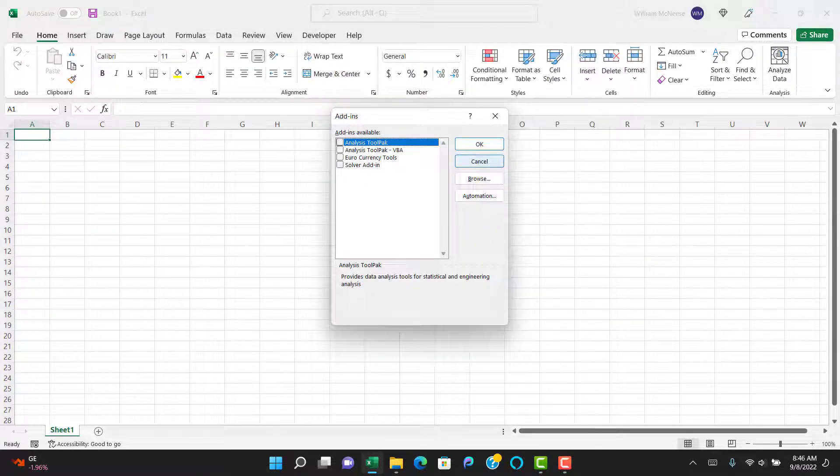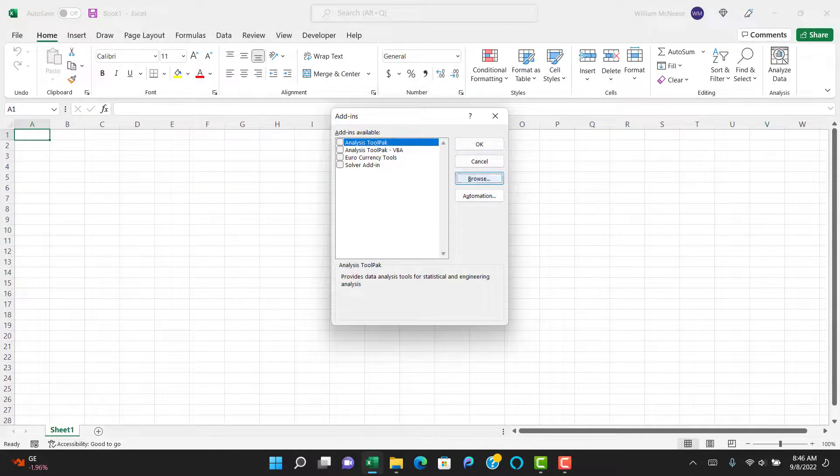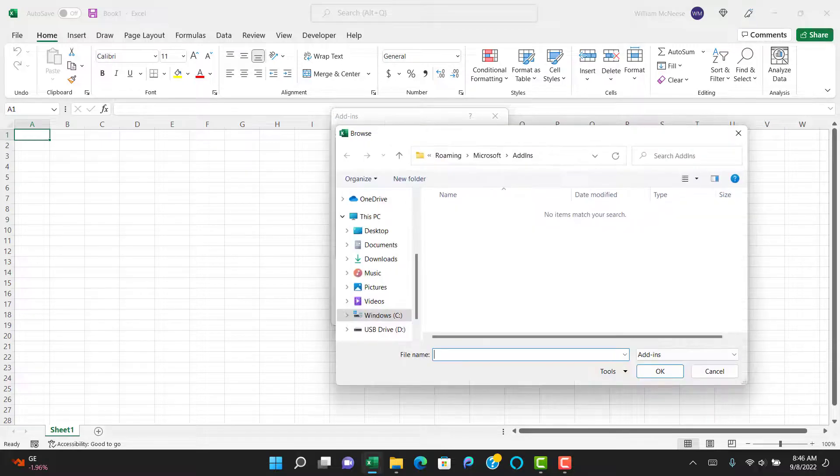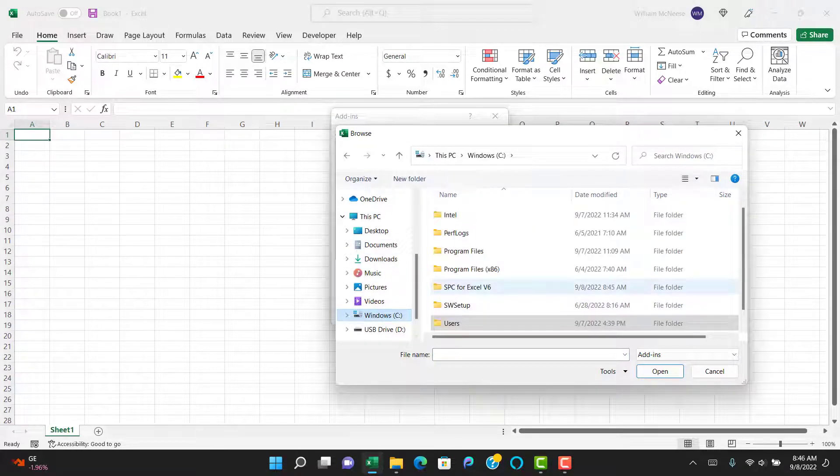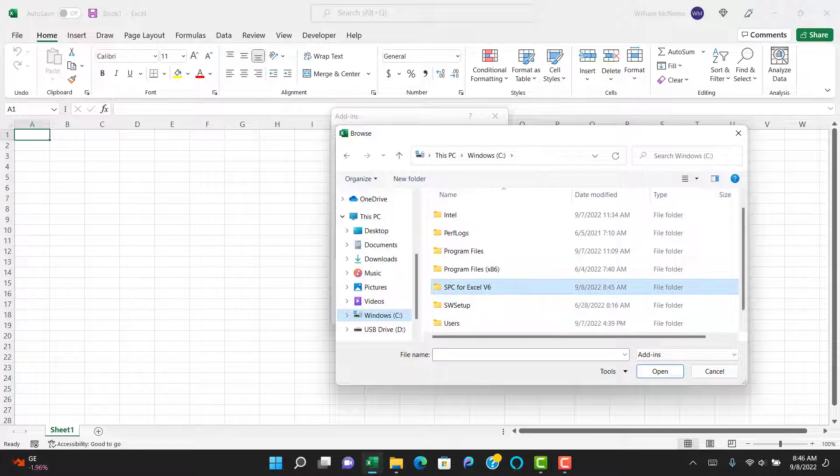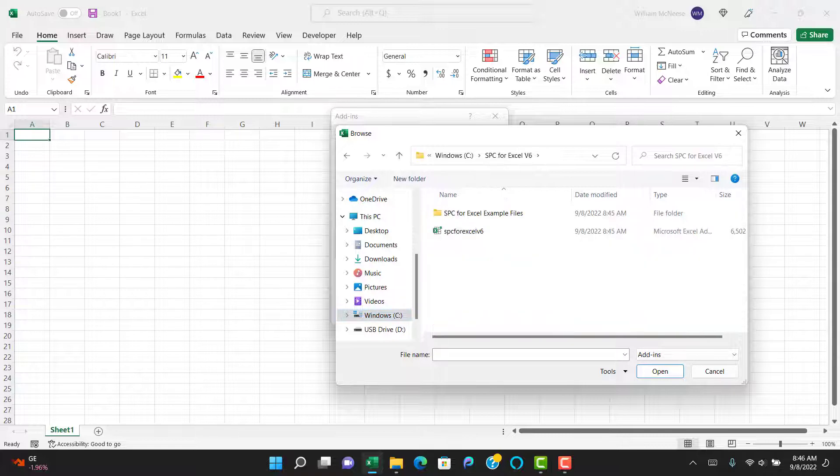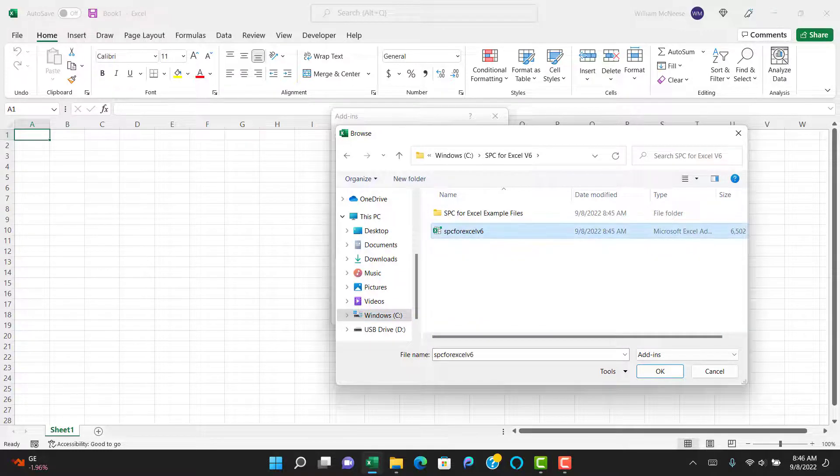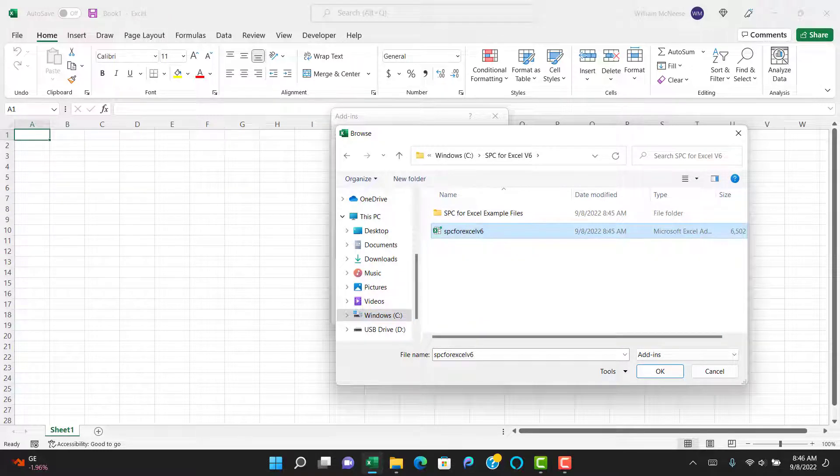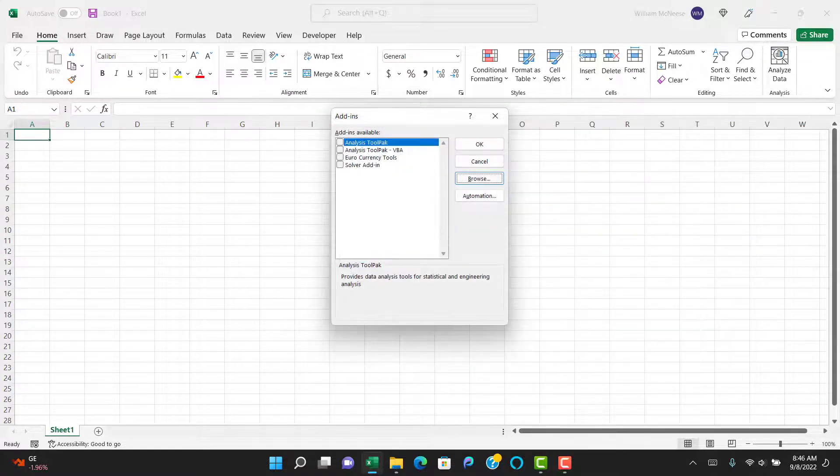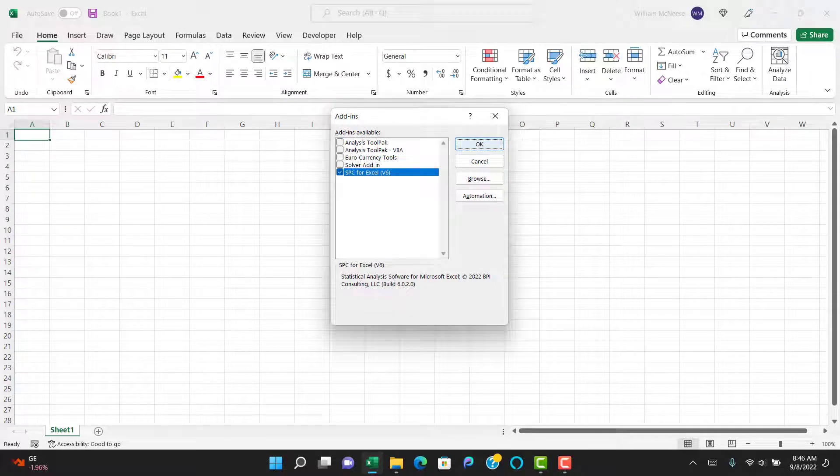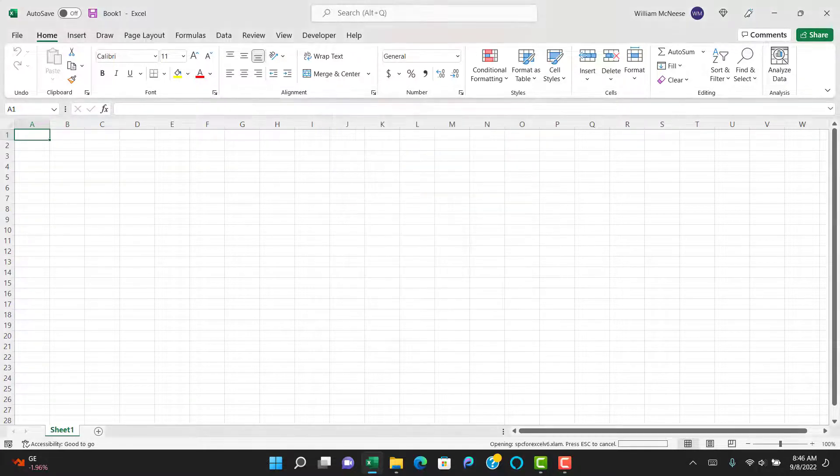and we're going to add the software to the add-in. So we're going to browse, back to that folder on the C drive again. Go back to the C drive, SPC for Excel v6. You're going to select the software file, SPC for Excel v6. Select OK,